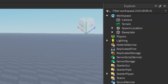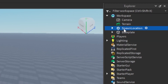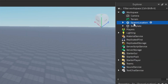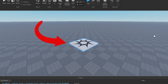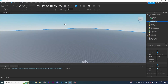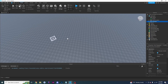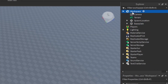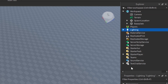If we look at our Explorer, we can see that it holds a bunch of stuff, like Spawn Location and Baseplate — and if you click on it, it turns blue. This stuff that it holds is called an instance. So Spawn Location is an instance, Baseplate is an instance, and Camera and Terrain are also instances. Workspace, Players, Lighting — all of these are instances. Generally, everything inside of Explorer is called an instance.